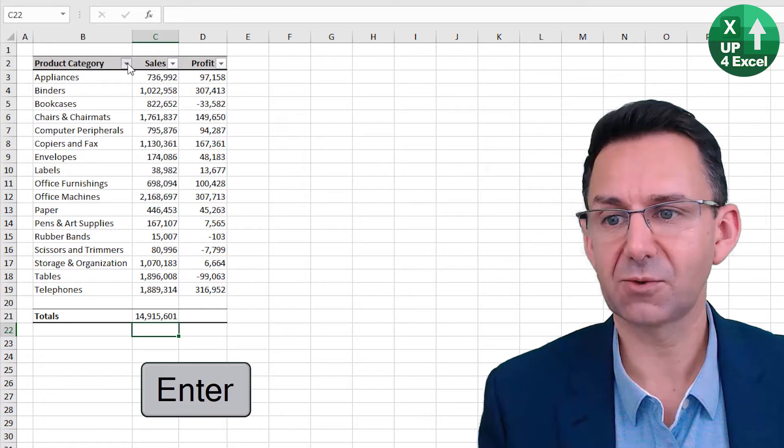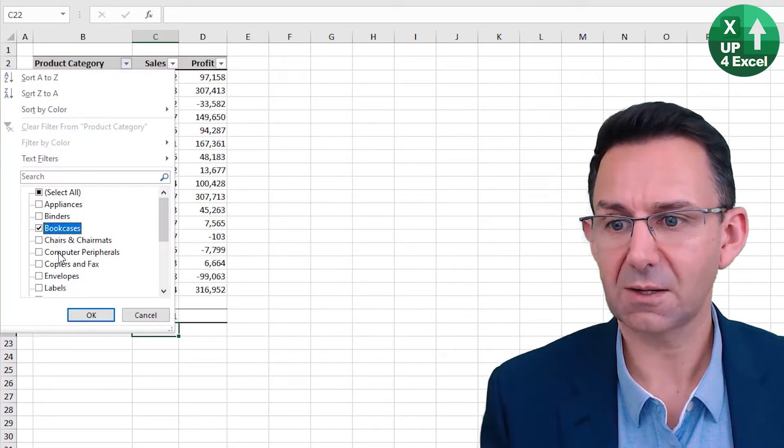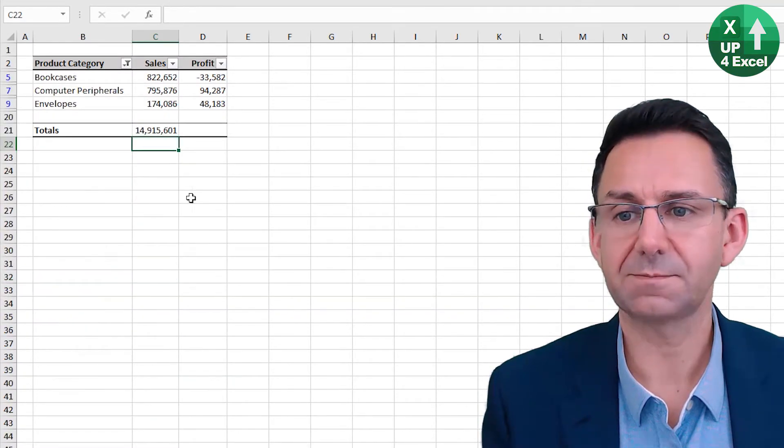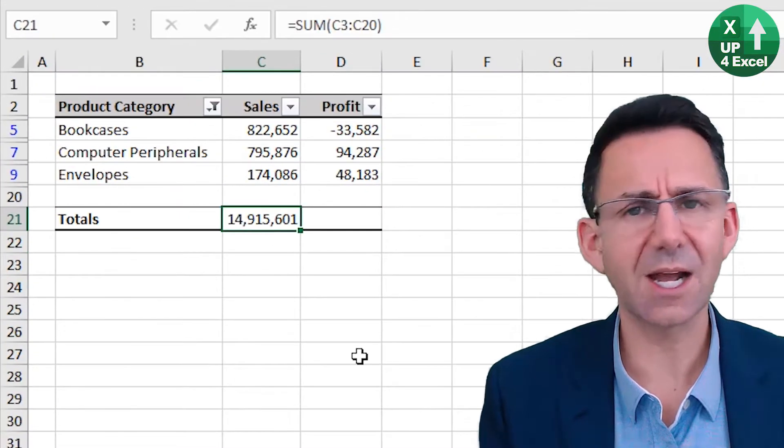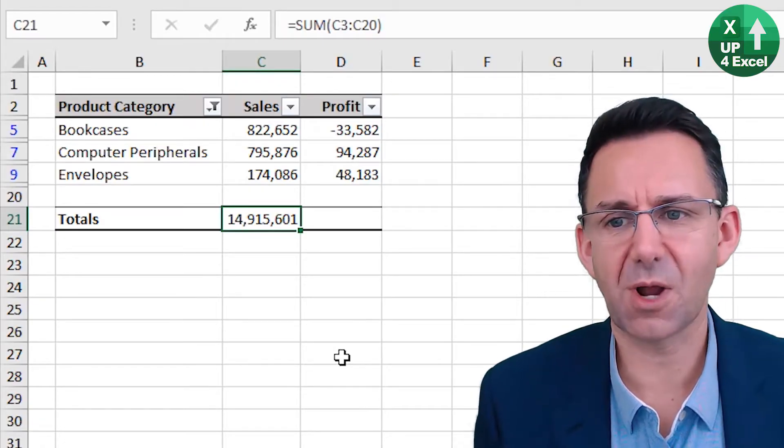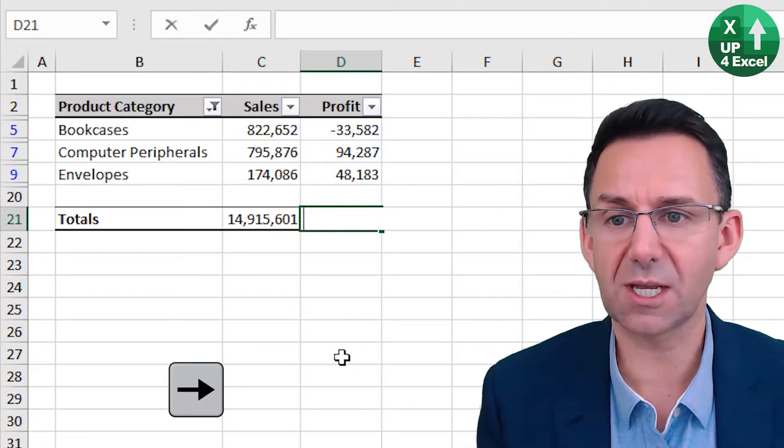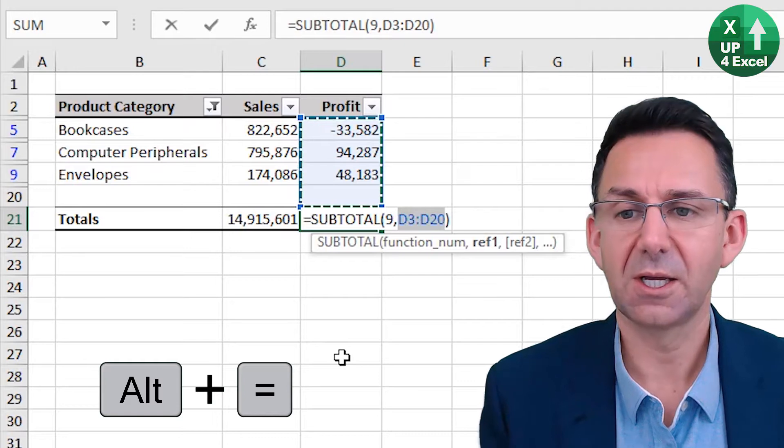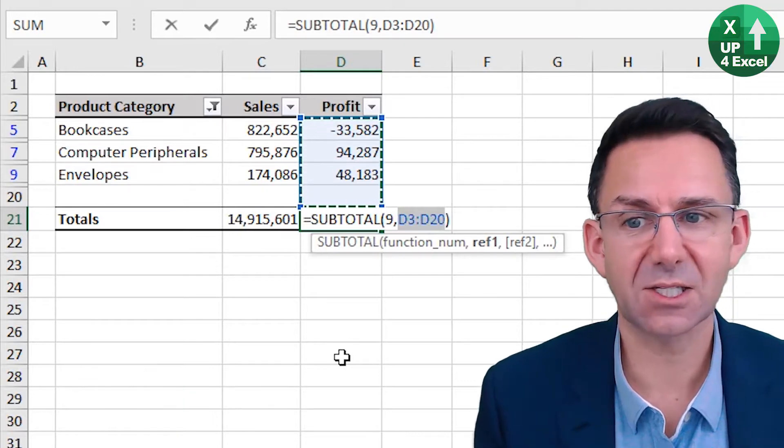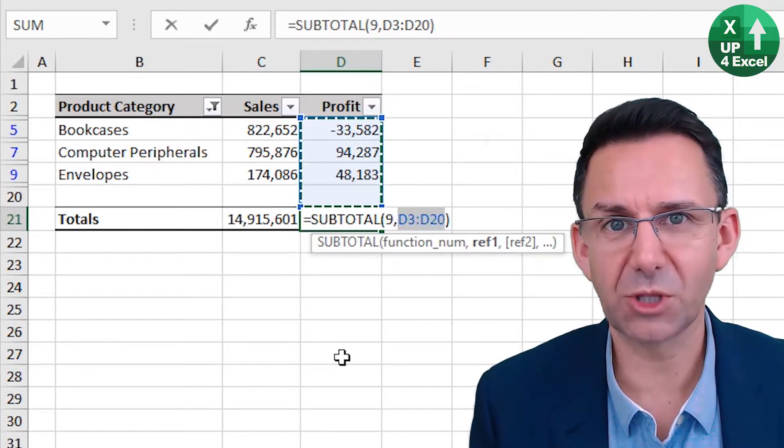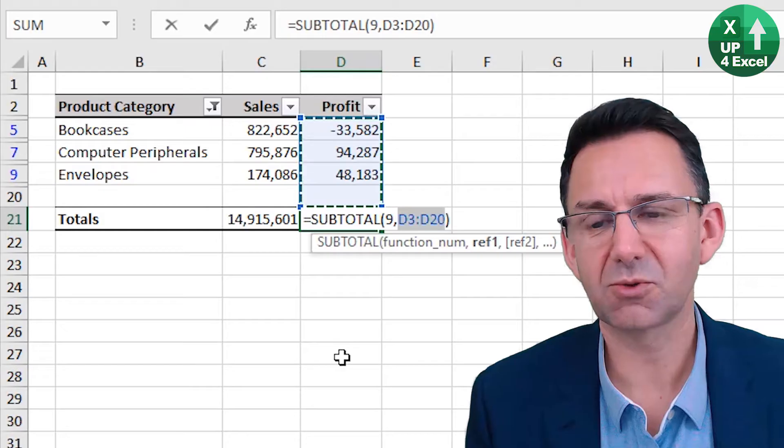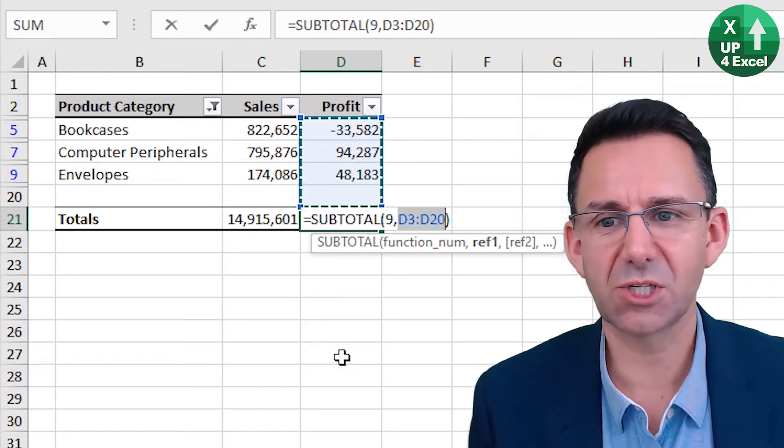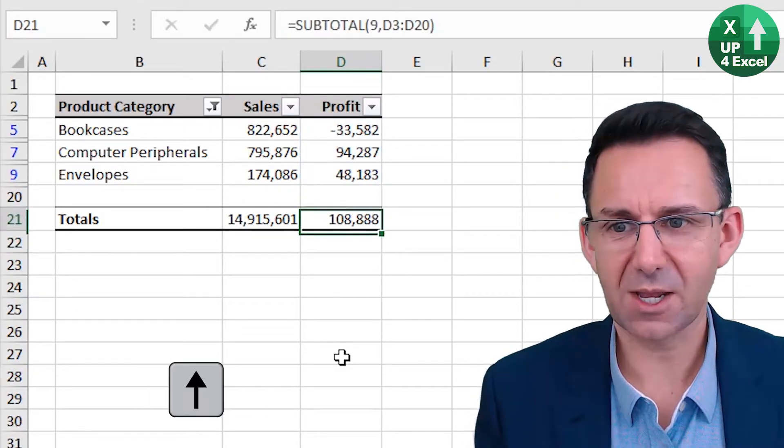But what if we had filtered the data and just had a few on there? That will give you necessarily the wrong answer. But again, if you use the shortcut key on filtered data, it automatically detects you want a subtotal nine, which will only sum what is showing.